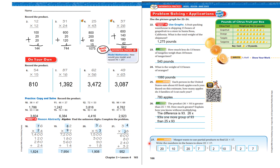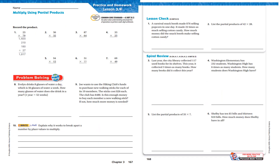Let's look at number 27. Margo wants to use partial products to find 22 times 17. Write the numbers in the boxes that show 22 times 17. You can go: 20 times 10 plus 20 times 7 plus 2 times 10 plus 2 times 7. That's all you had to do.